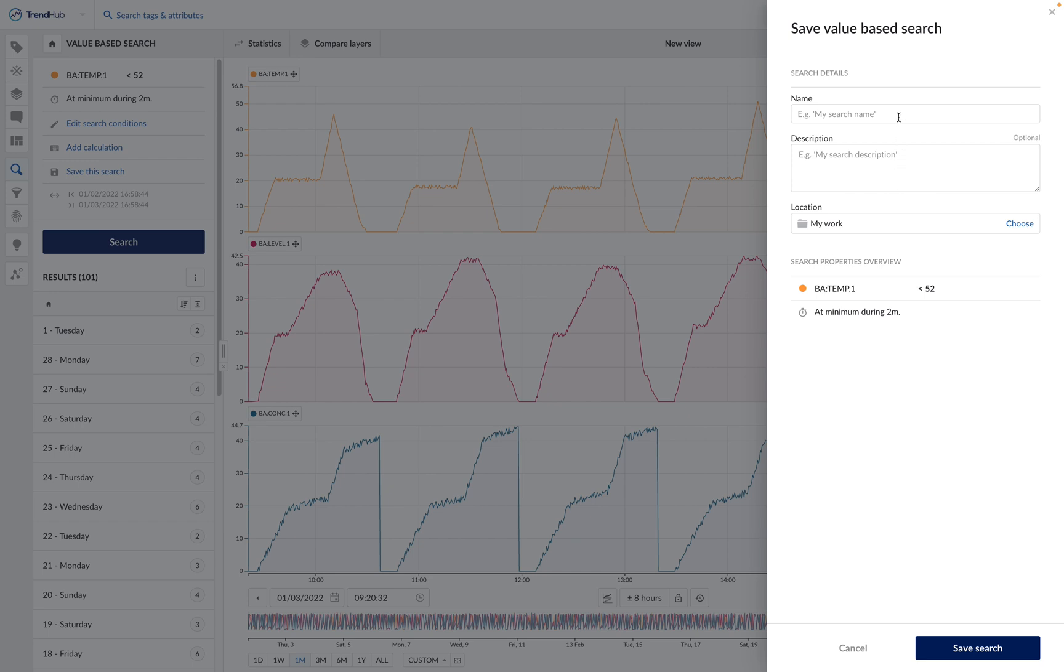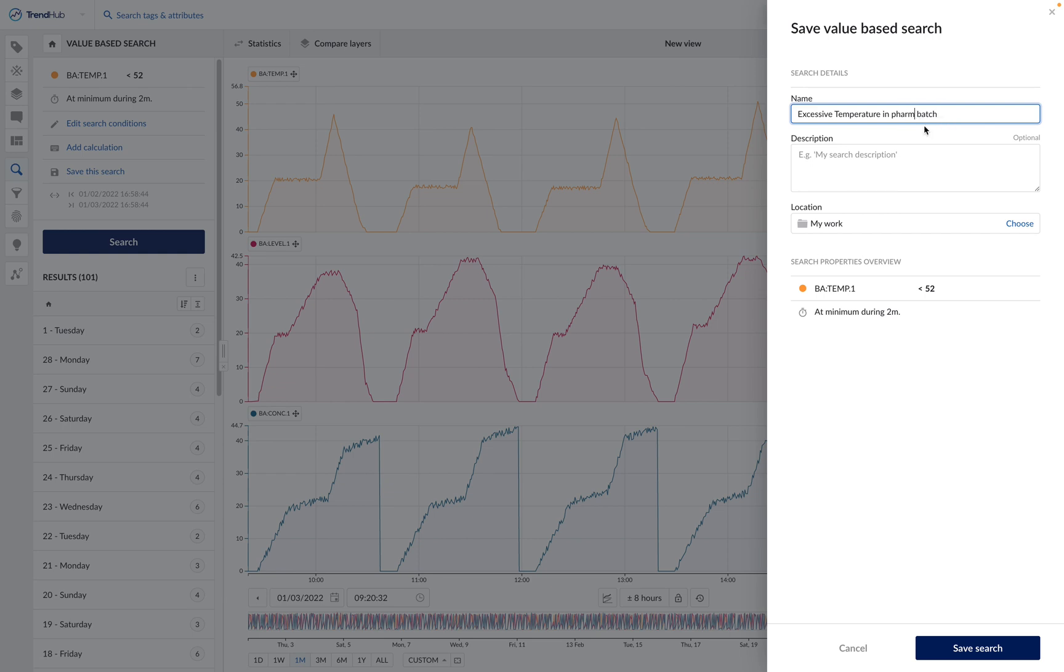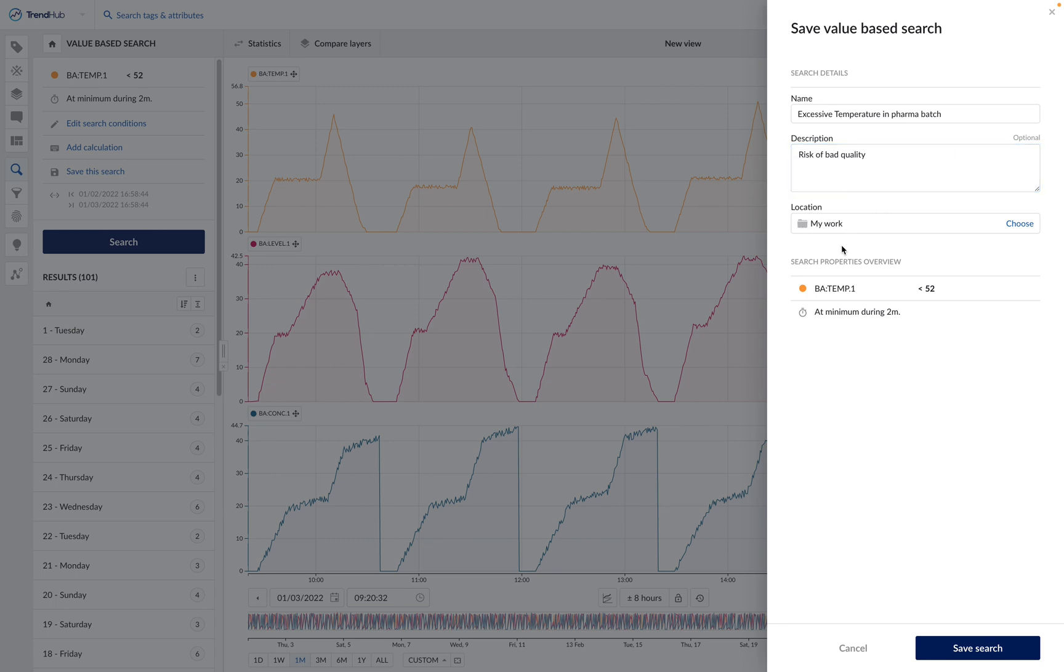Then we can give a name to this search, for example, excessive temperature in the pharma batch. We can give a description, for example, risk of bad quality. We can choose where to save this search in the work organizer, and we can click on save.